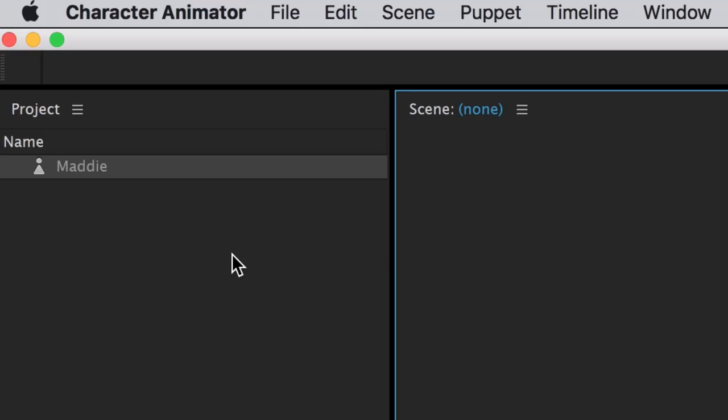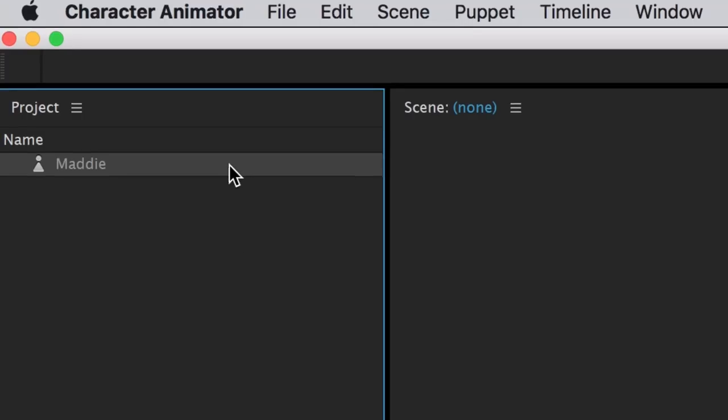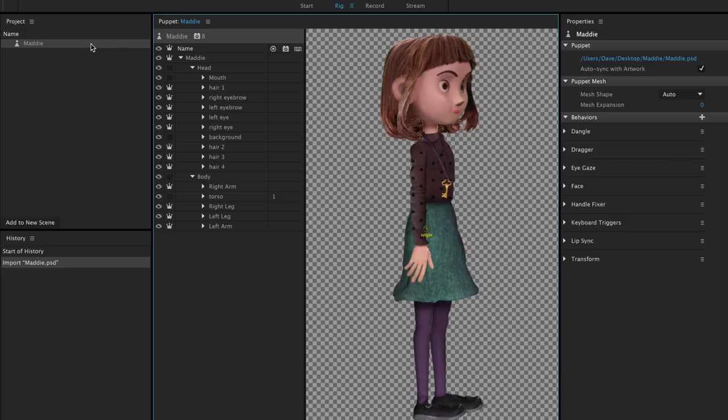If we double click the puppet, it opens up the rig workspace, which gives us a familiar view of our Photoshop layers and artwork, but with some additional tools to help set up Maddie for walking.